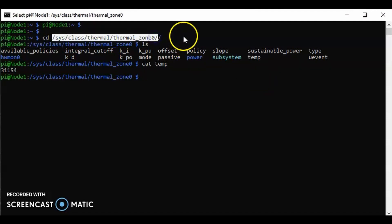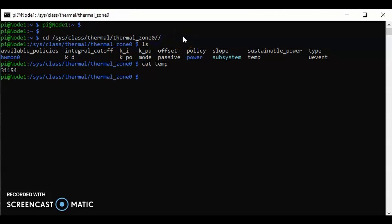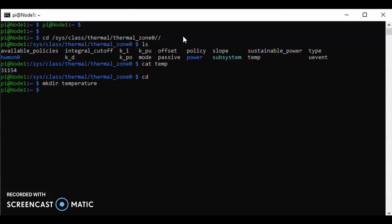I'm going to copy this line with ctrl-C so I don't have to type that out again. I'm going to cd back into my home directory. Now I'm going to create a directory using mkdir, which is make directory. I'm going to call the directory temperature, and then we're going to move into that directory with cd temperature.